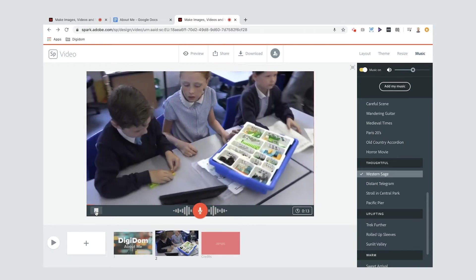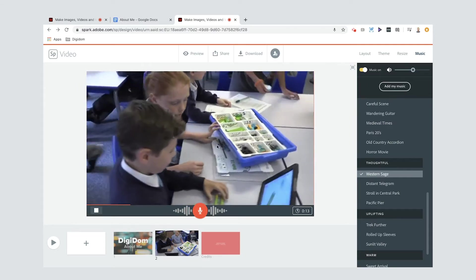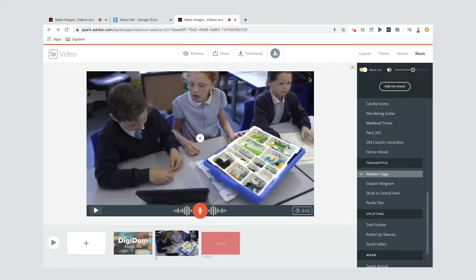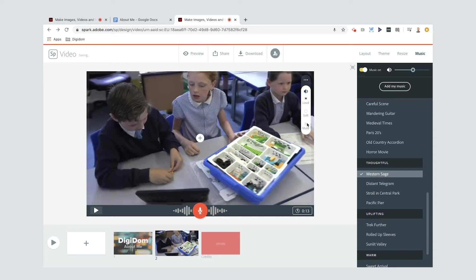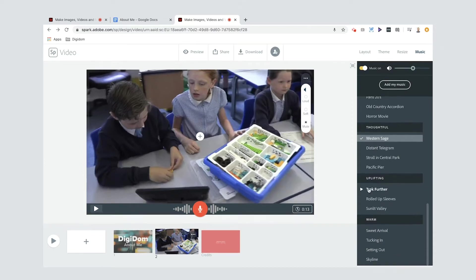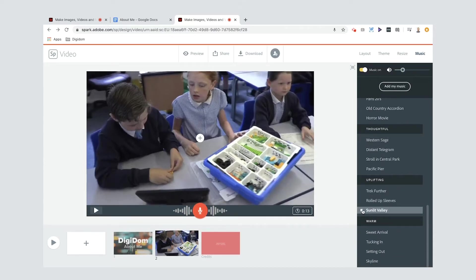I can preview it by pressing this play button. I can also do things like change the sound — if I wanted to hear the classroom in the background — but in this one I'm going to keep it on mute. You'll also hear there's a bit of music on there, and you can change any of that by clicking on one of these, giving it a play to see if you like it, or going back to the one you started with. I think I'll go for Western Sage.